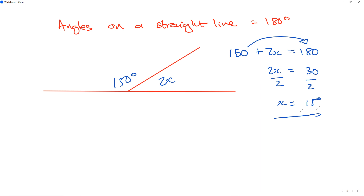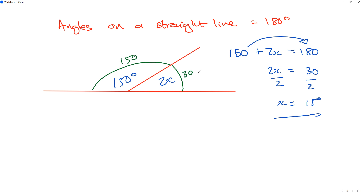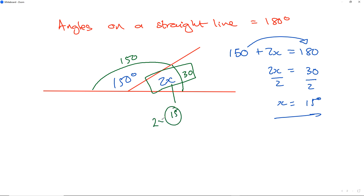Let's also use logic. If you know the whole angle equals 180, and this part is 150, then this part must be 30. Therefore x must be 15, because 2 times 15 equals 30. So x equals 15.